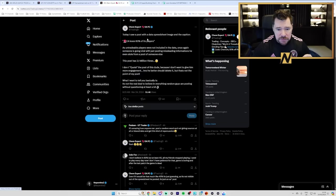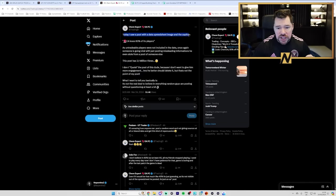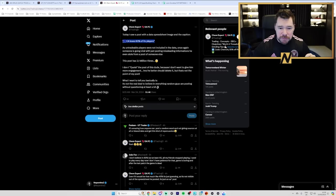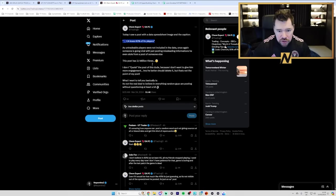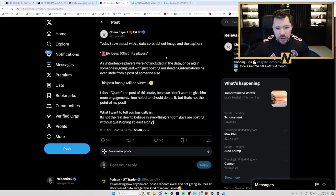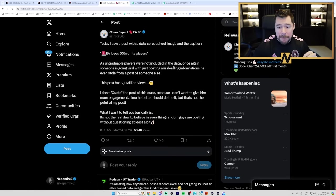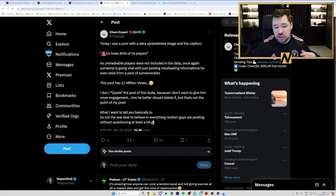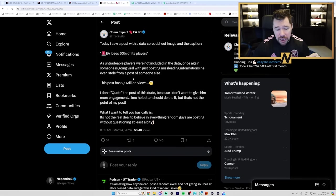And then ChemExpert, Today I saw a post with a data spreadsheet image and the caption, EA loses 60% of its players. As untradable players were not included in the data, once again, someone is going viral with just posting misleading information he even stole from a post on someone else.